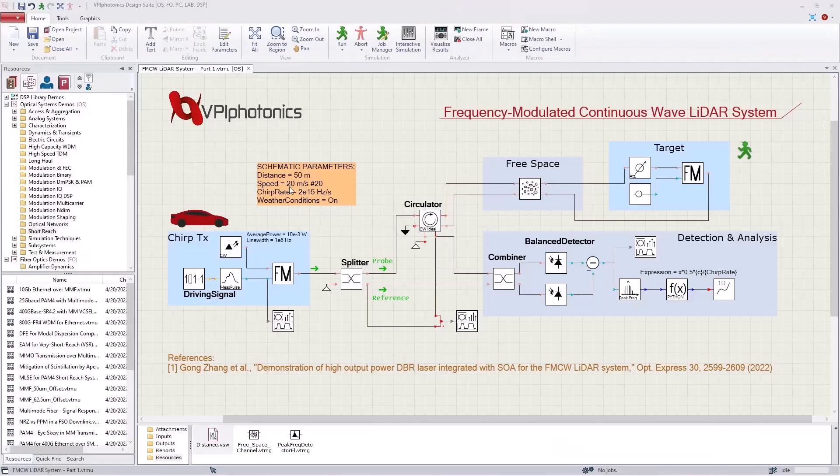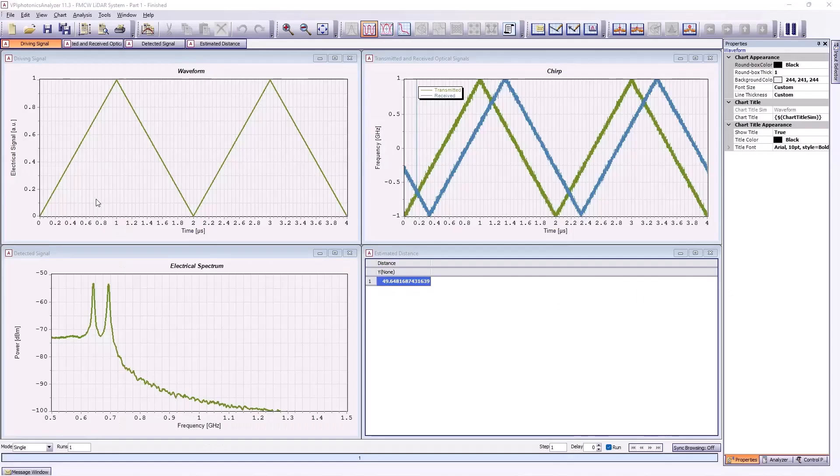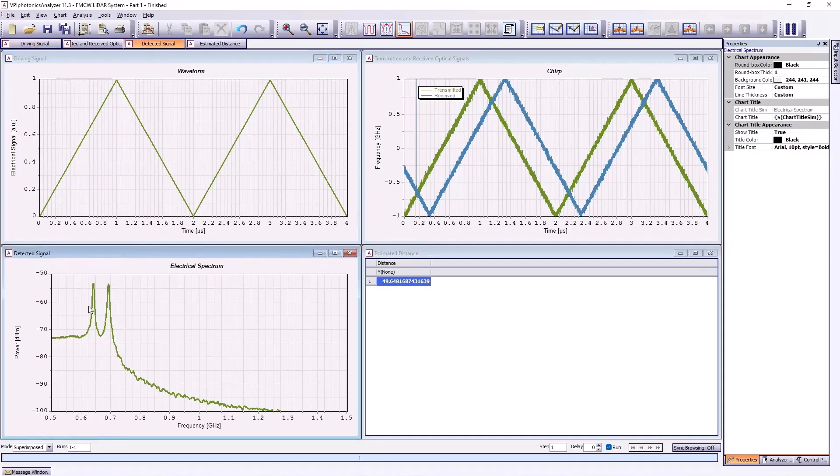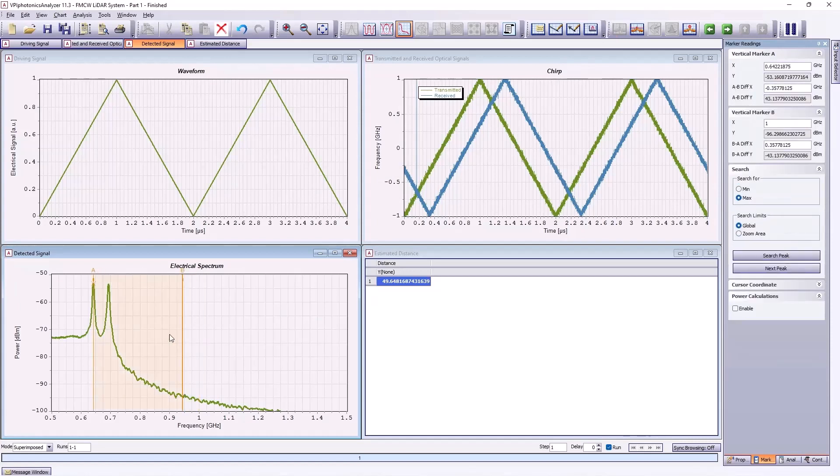Now, let's set a value of 20 meters per second to the velocity and run the simulation again. Now, the spectrum of the detected signal exhibits two peaks. The frequency difference between these two peaks is proportional to the velocity. This can be verified using the marker feature of the analyzer.